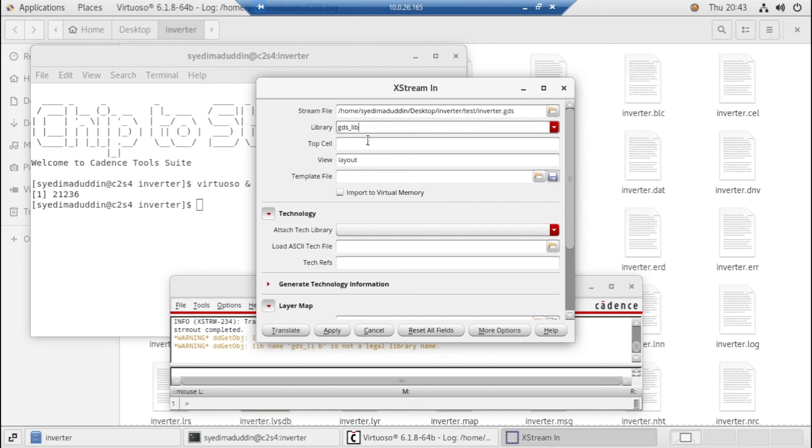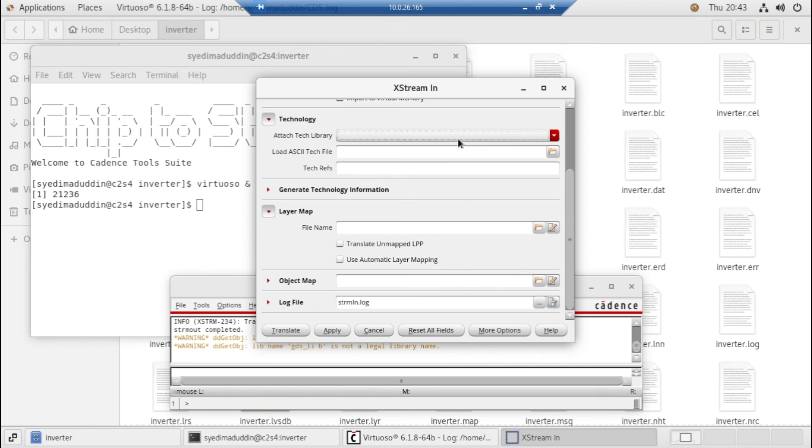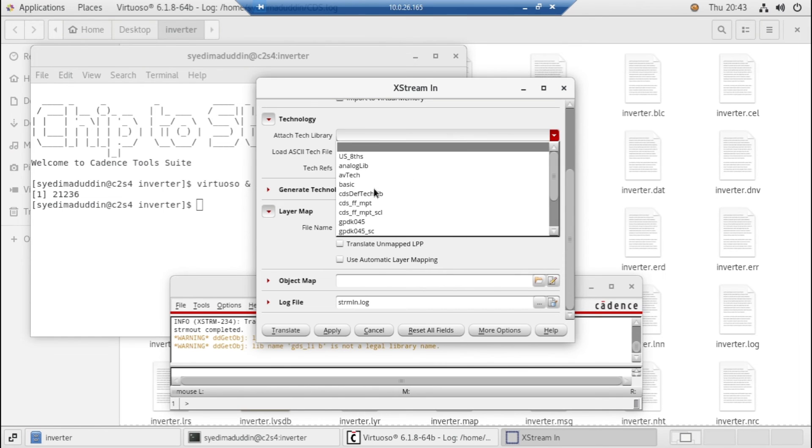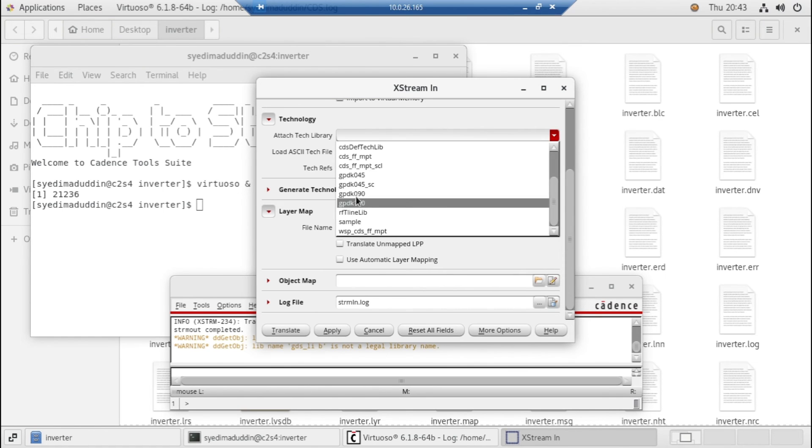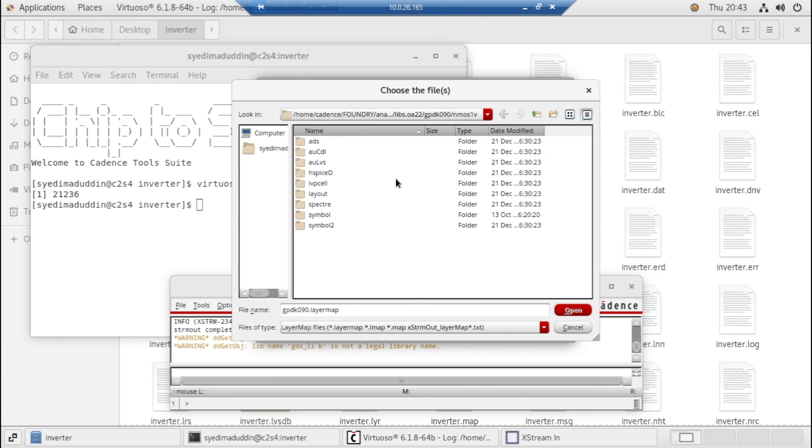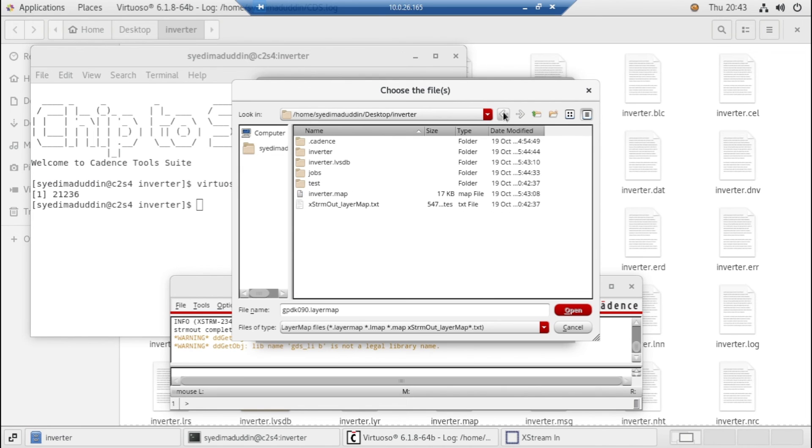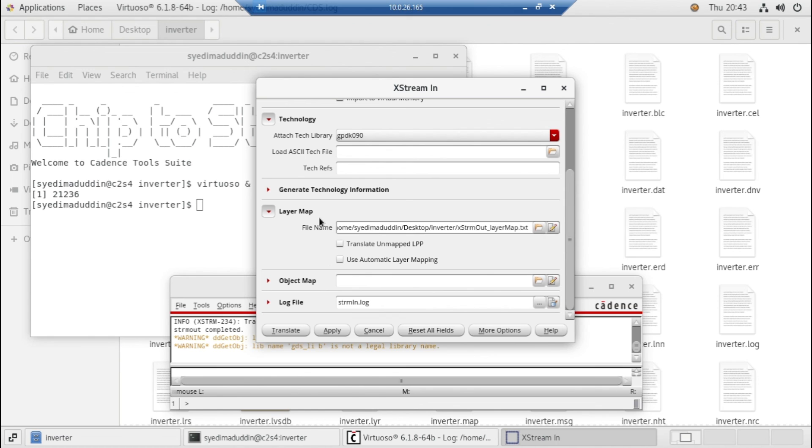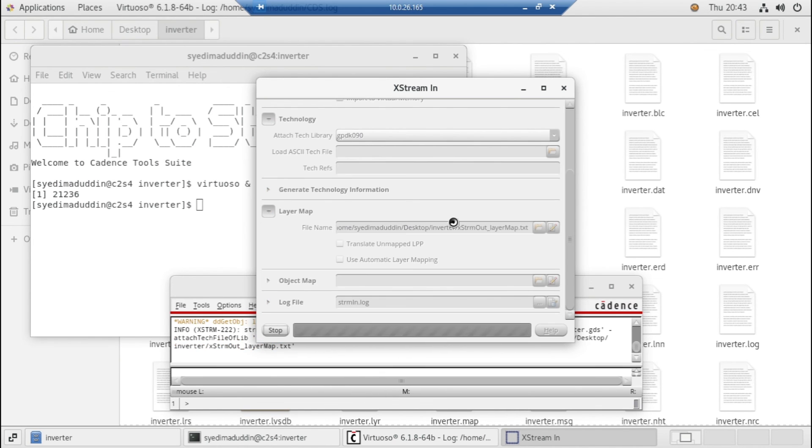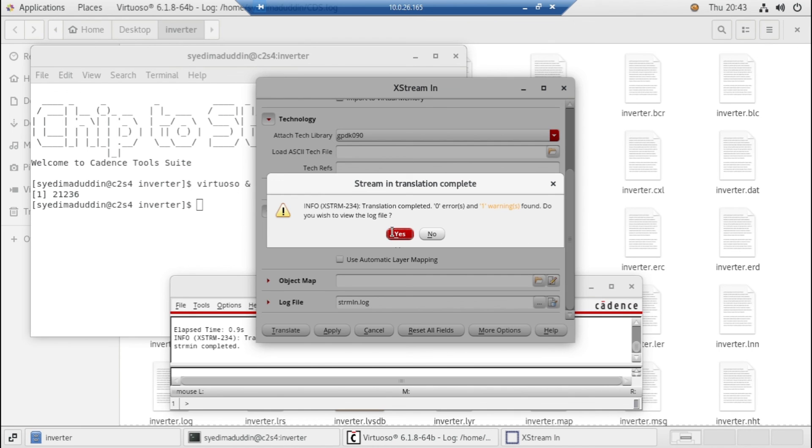Here's the top cell inverter with the technology. Just select the gd here, zero. For the schematic we need to select the same which we have created earlier, this is the xstream. Okay, now just translate it. Okay, zero errors and one warning. Just ignore the warnings.